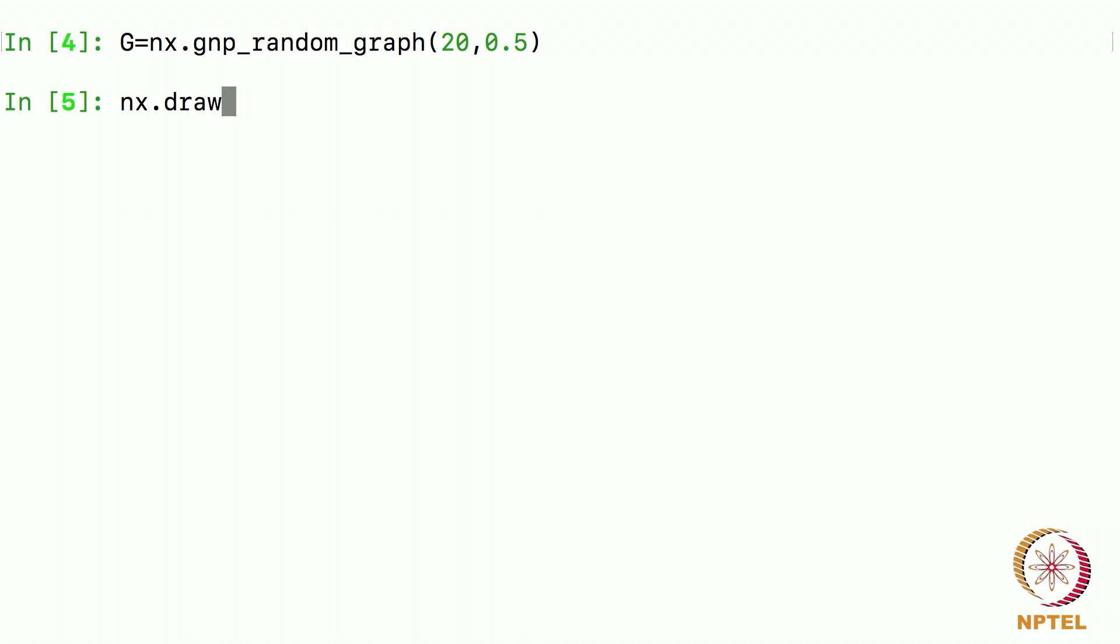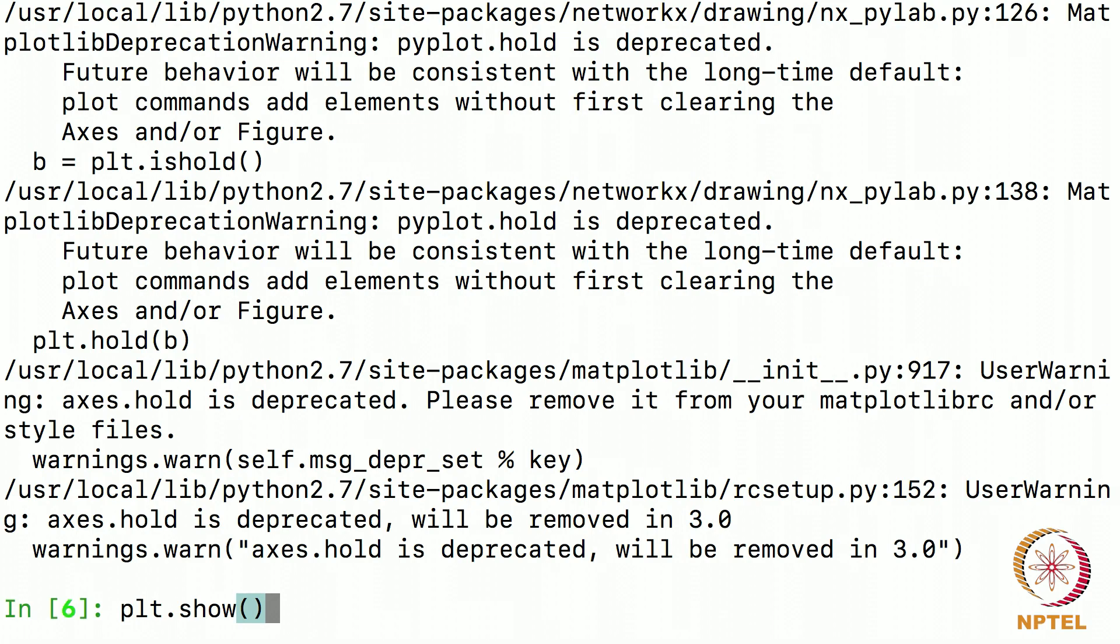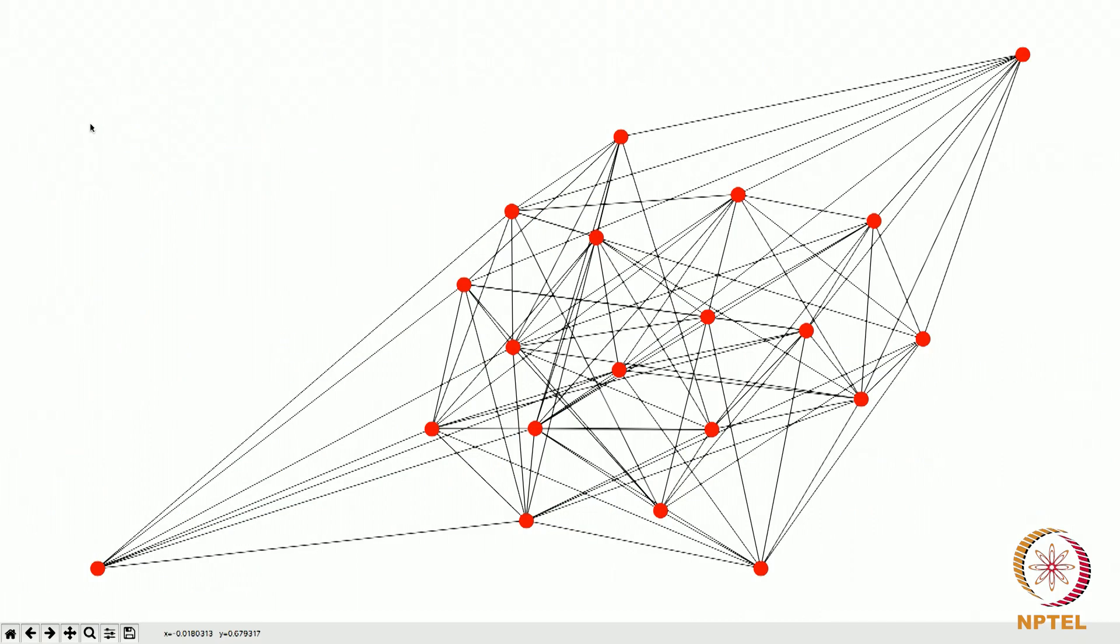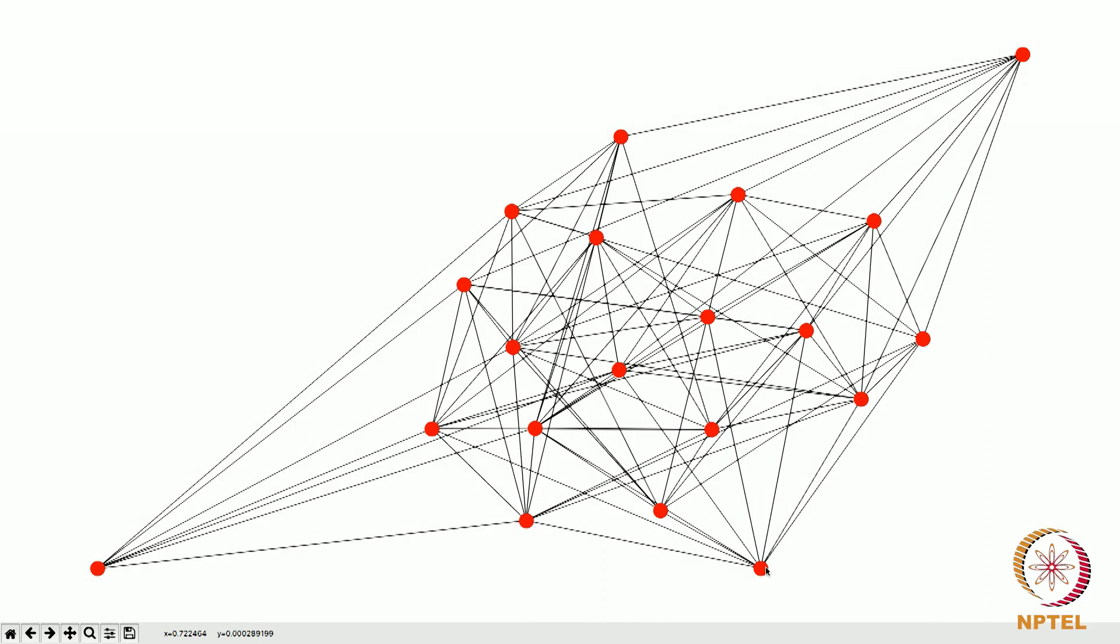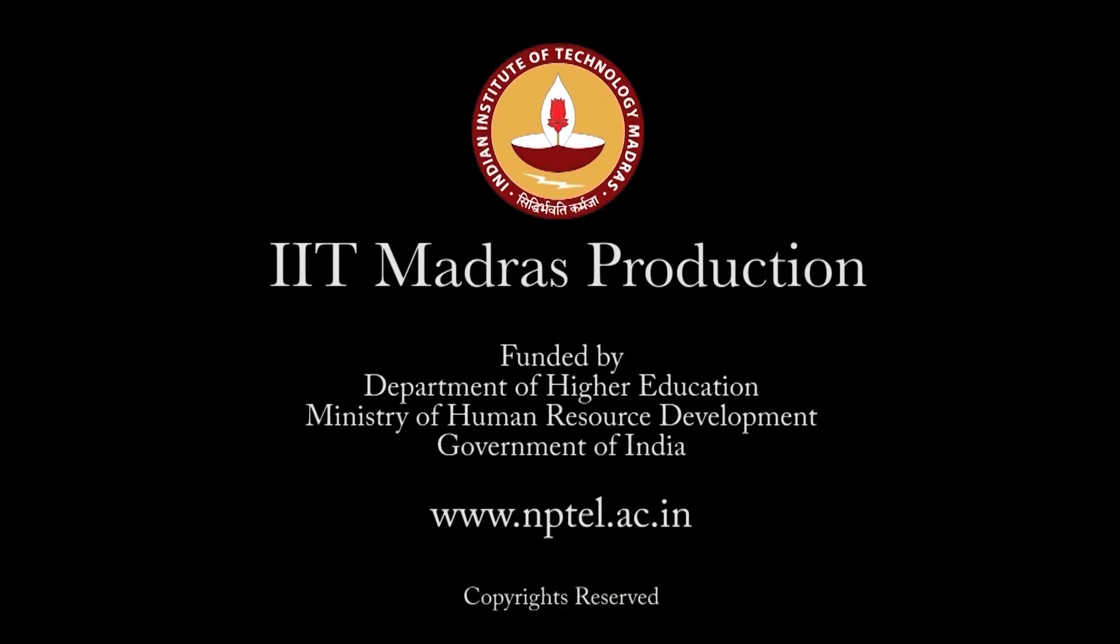How does this graph look like? Let us draw and see this, PLT show. This is how the graph looks like on 20 nodes where edges are put uniformly at random. Unlike the previous case this is not a complete graph as you can see for example there is no edge between this vertex and this vertex this is not a complete graph this is just a graph on 20 nodes with random edges.